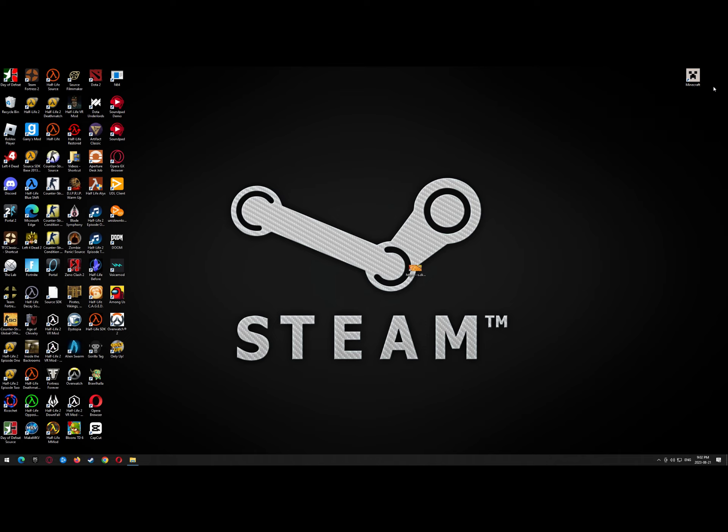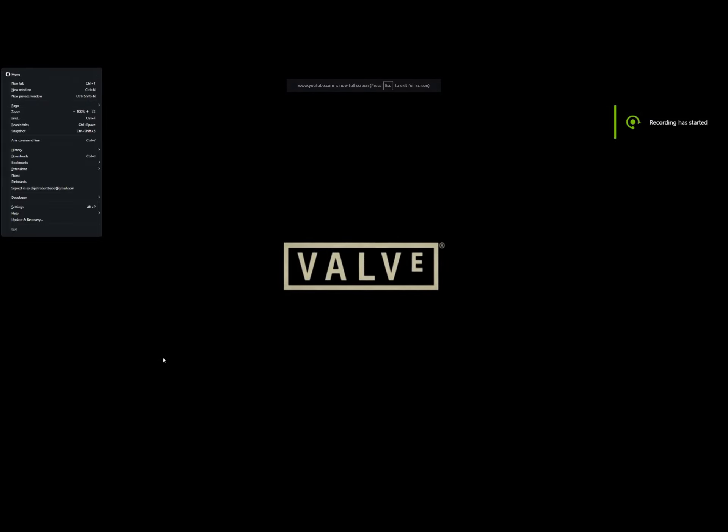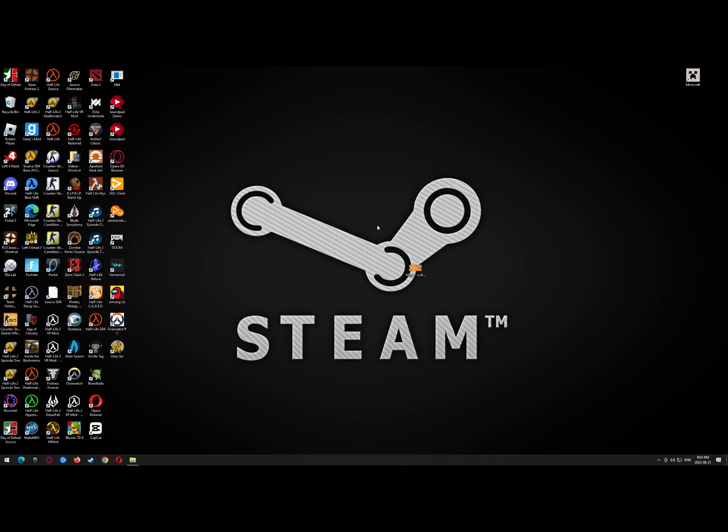You know, a lot of people have asked me why do you like Valve games, and that's when I made this video. But at that time, people still ask me this question.